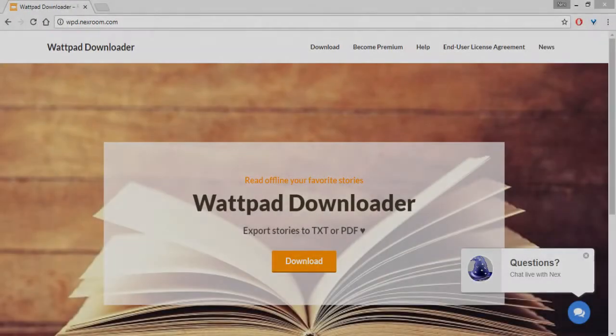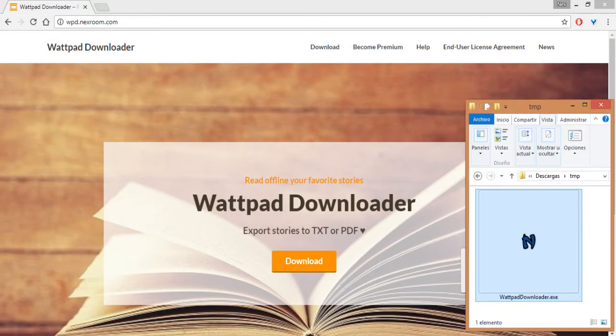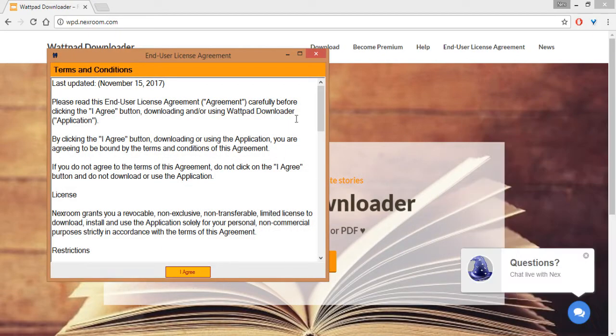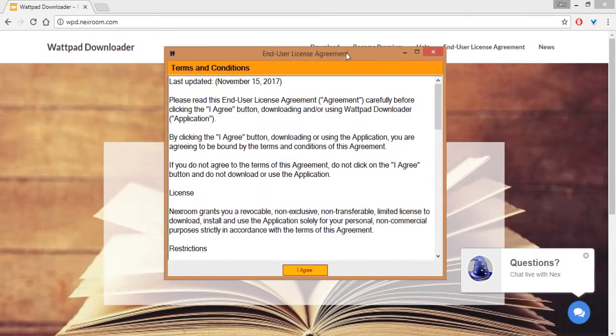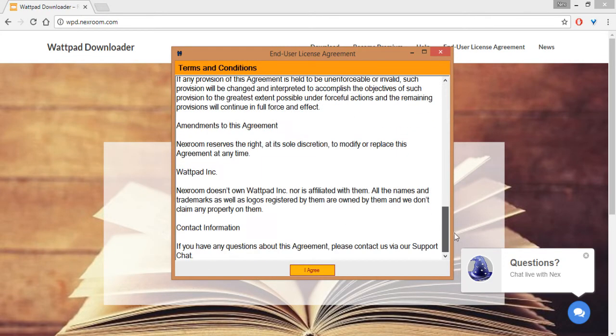What's up guys, welcome to another Wattpad Unloader video. Today I'm going to show you the changes on the latest version of Wattpad Unloader, which is 3.0. So here you have the end user license agreement, you can read it.